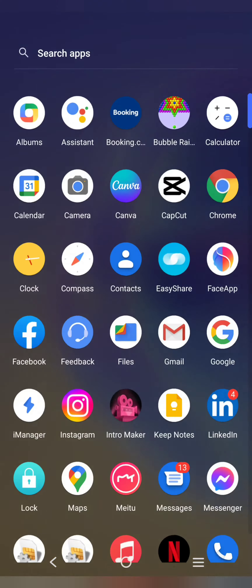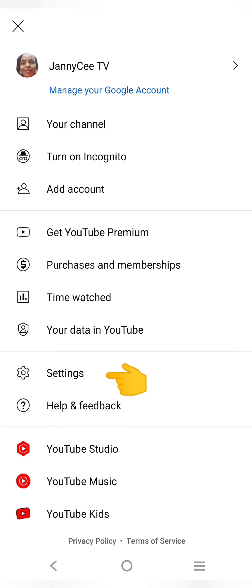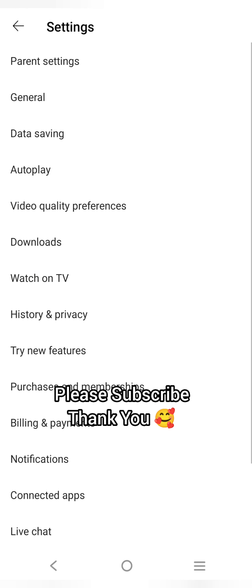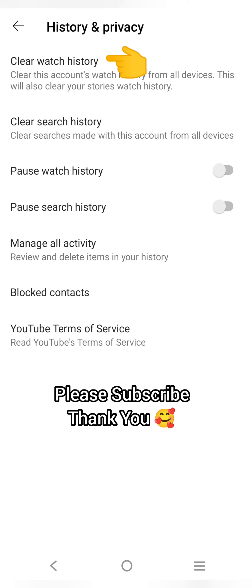Launch the YouTube app on your mobile phone, tap on your profile picture, then tap on Settings. From Settings, click on History and Privacy. This will bring up the option to clear watch history, which clears this account's watch history from all devices.